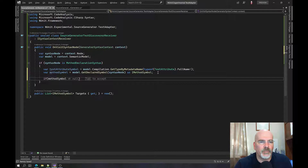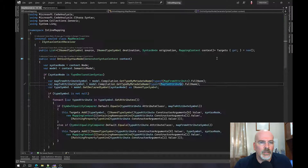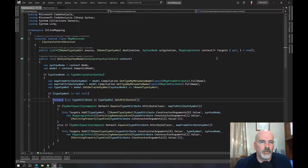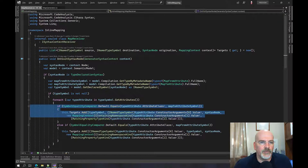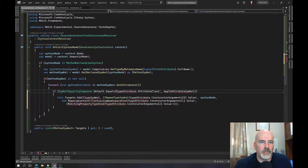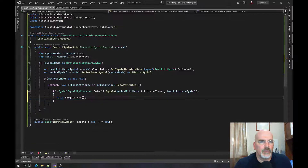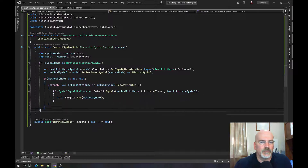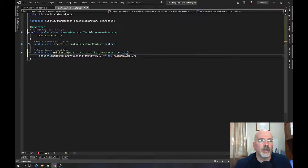If the method attribute matches the test attribute symbol, then we add the method symbol to Targets — and that's it, we're done. That's the receiver which the source generator should now have, though we need the right name there. Now in the Execute method this is a little different.